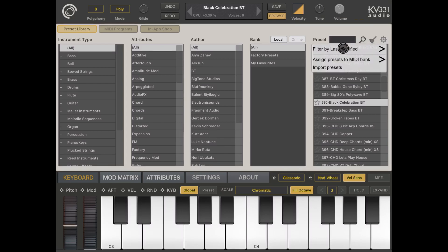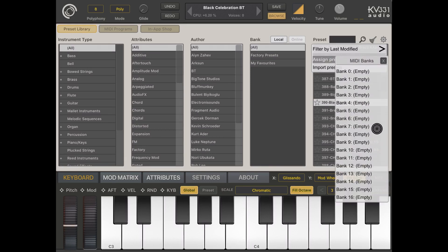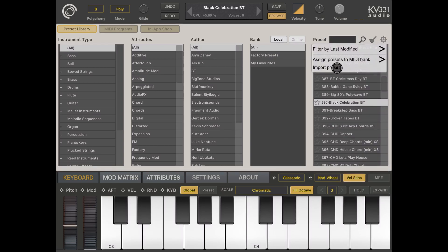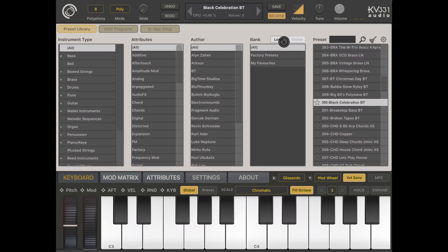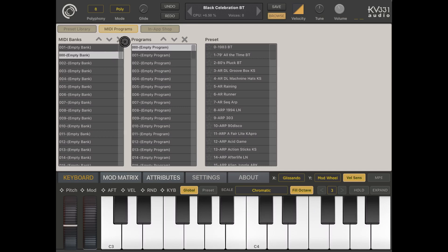There are additional options here where you can filter by last modified — show all, last 24 hours, 7 days, and 30 days. You can also assign a preset to a MIDI bank and choose the appropriate MIDI bank, which we'll look at in another video. You can also import a preset, which is very powerful. You can choose if the bank is local to your machine or online, which is a great new feature. Looking at the preset library — which is selected by default — you can also view MIDI programs, showing all MIDI banks with their programs and presets, and you can move up and down and also delete.